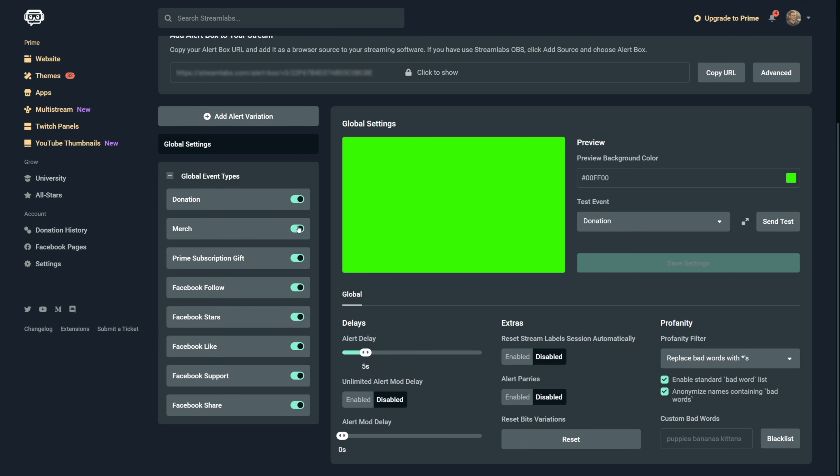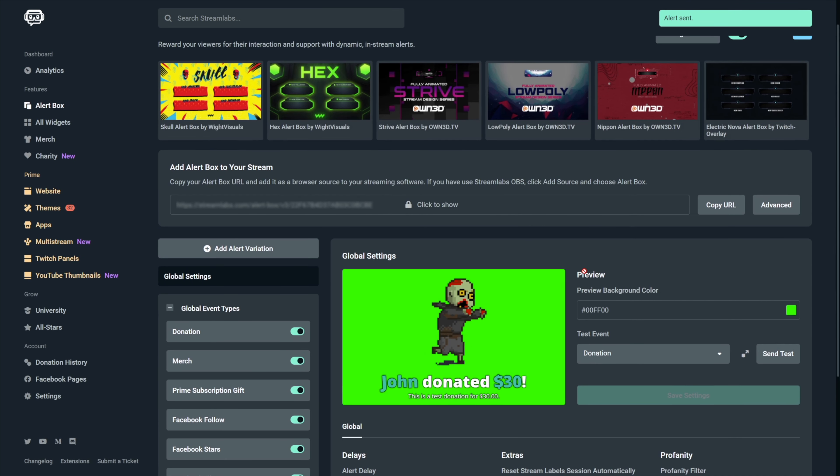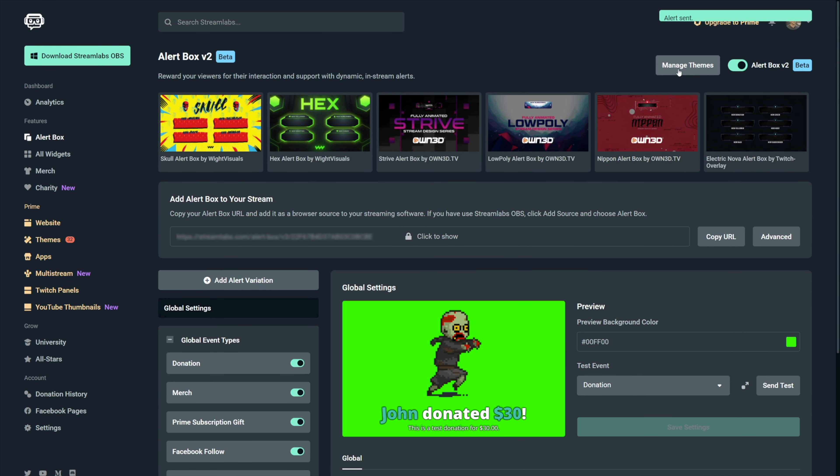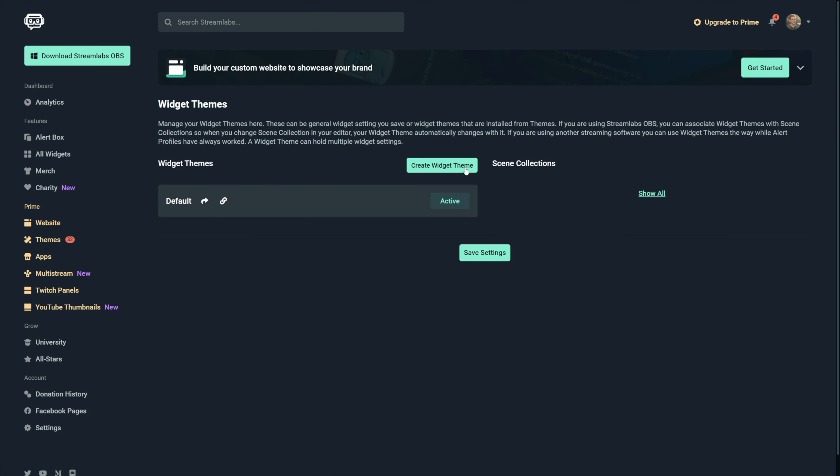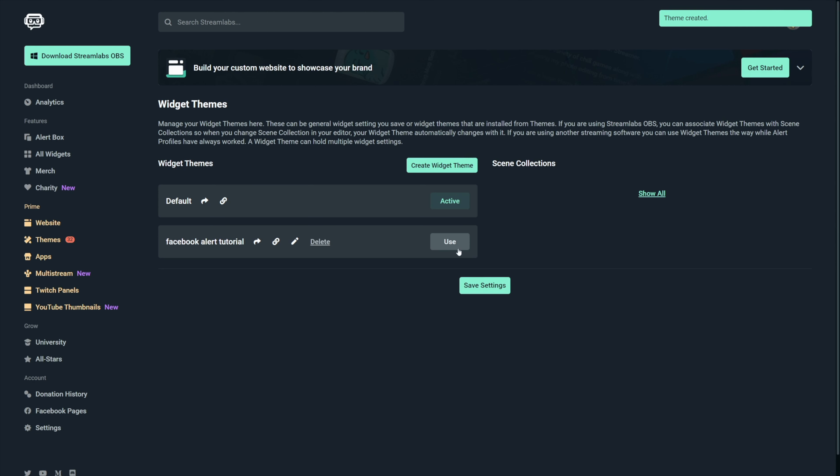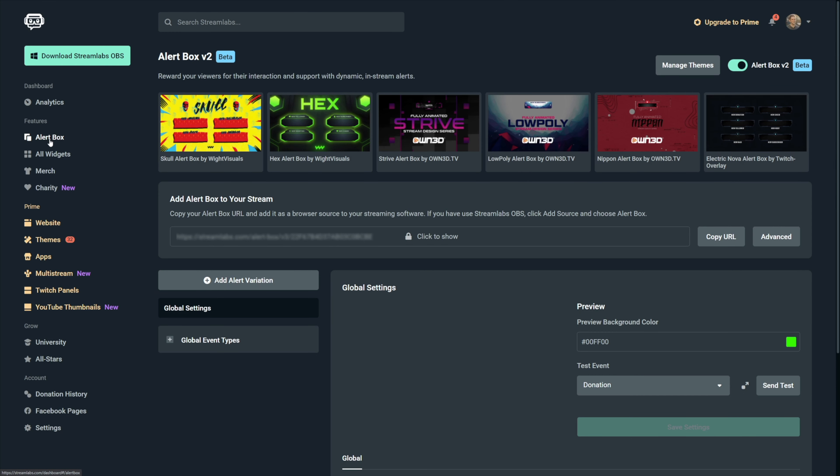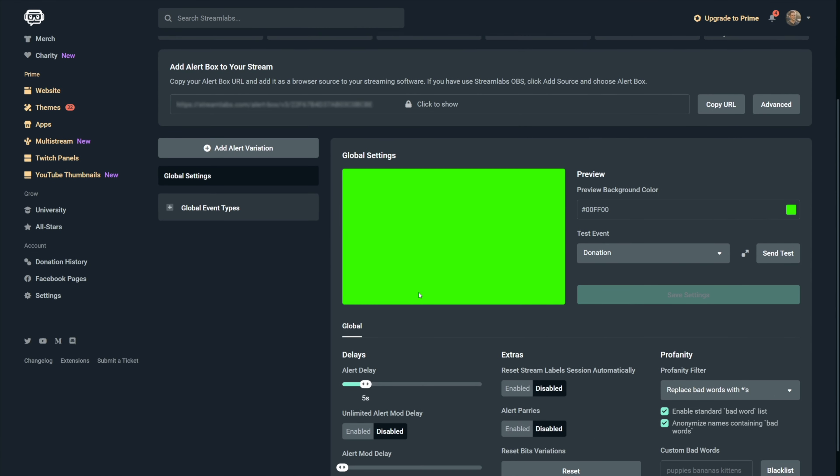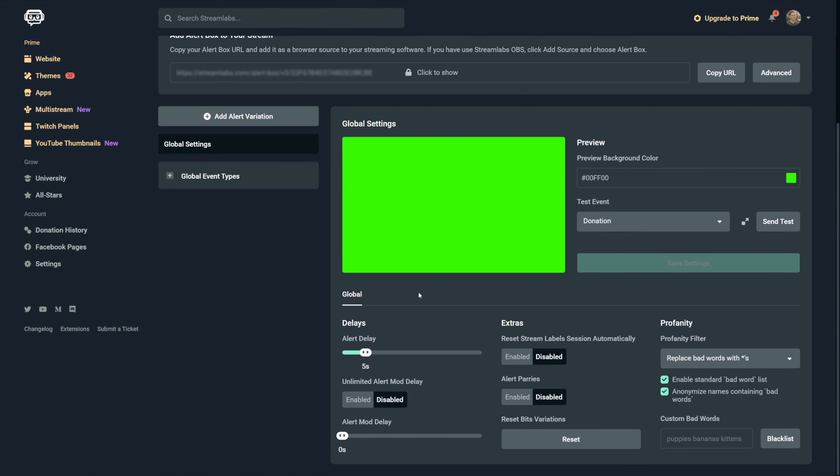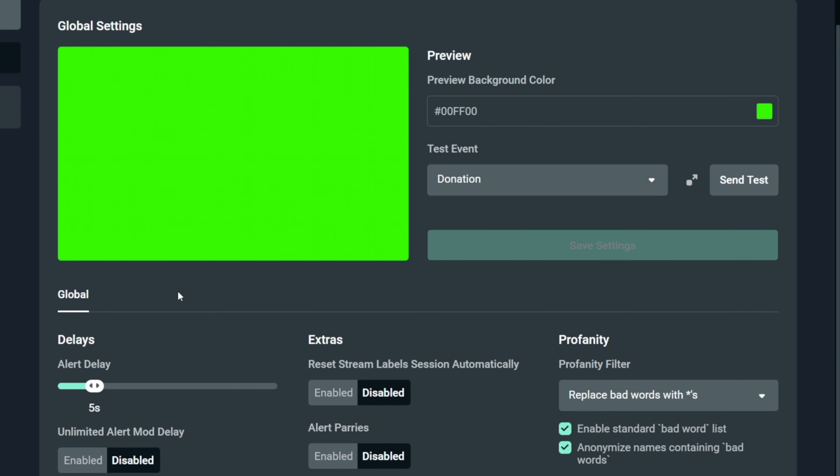And before I forget, if you already messed with the alerts and something isn't working or you just want to start over, you can click on widget themes and then create a new one, give it a name, click on create and then click on use to activate it. The alert settings you get after clicking on alert box will be the ones of the currently activated widget theme.